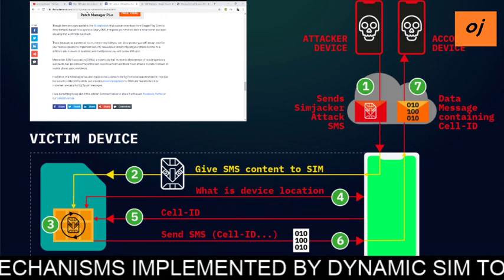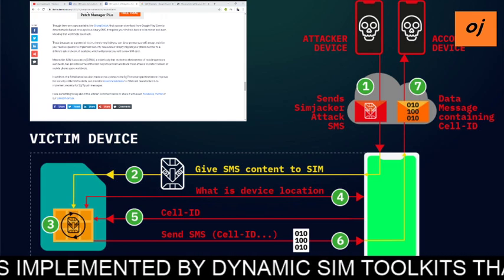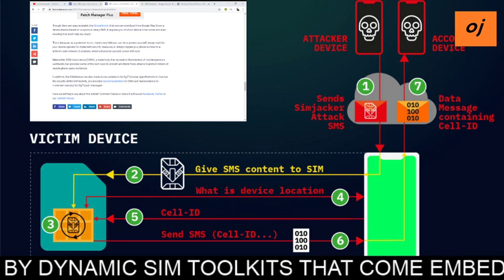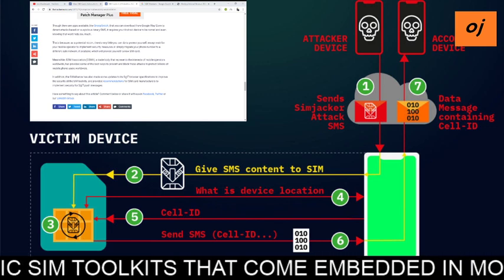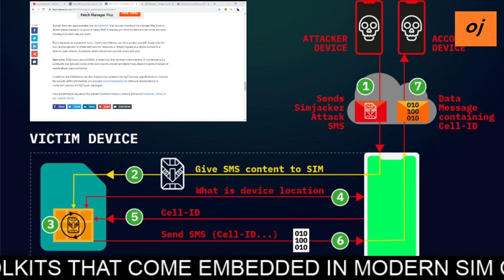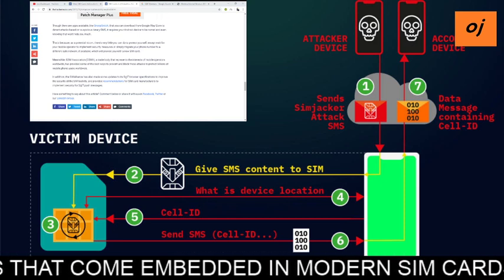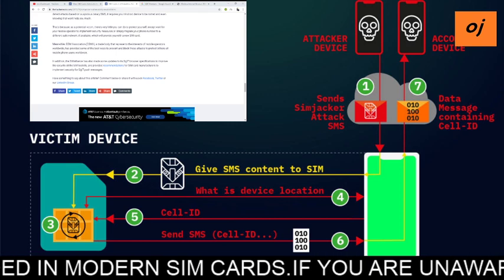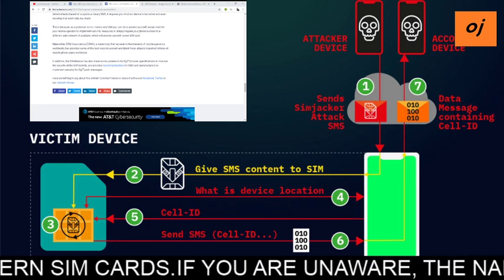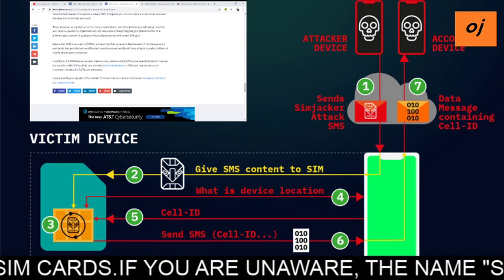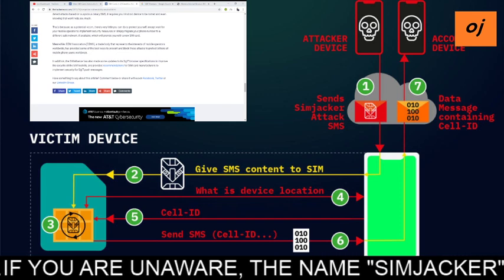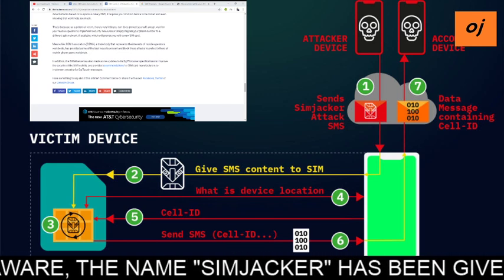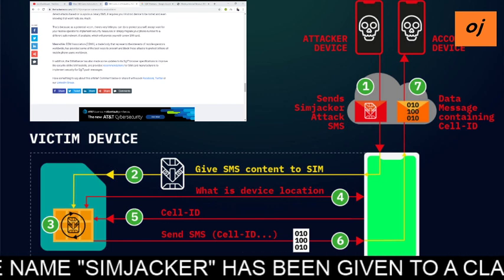Meanwhile, the GSM Association, the trade body representing the interests of mobile operators worldwide, has provided guidance on the best ways to prevent and block these attacks to protect billions of mobile phone users. Additionally, the SIM Alliance has made updates to its S@T browser specification to improve the security of SIM toolkits and provide documentation to SIM card manufacturers to implement those security measures.